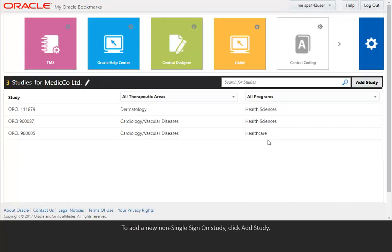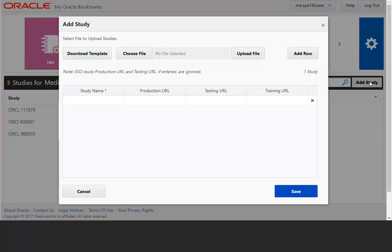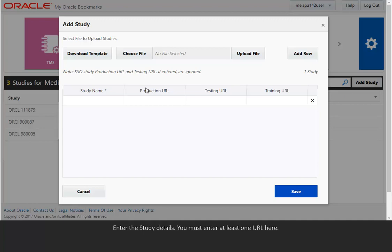To add a new, non-single sign-on study, click Add Study. Enter the study details. You must enter at least one URL here.